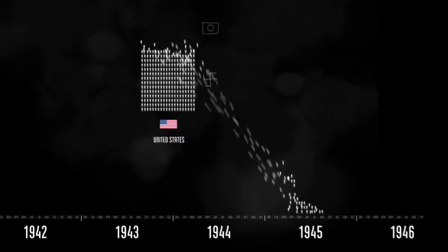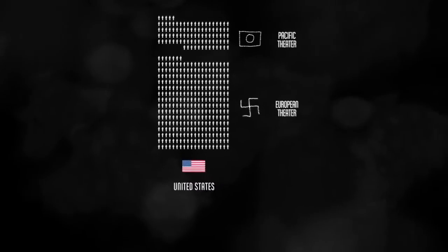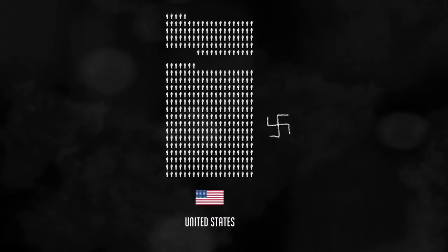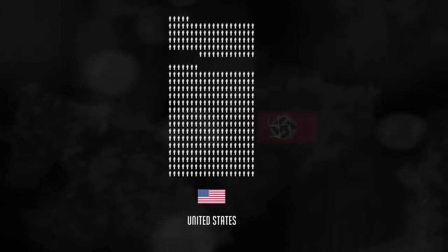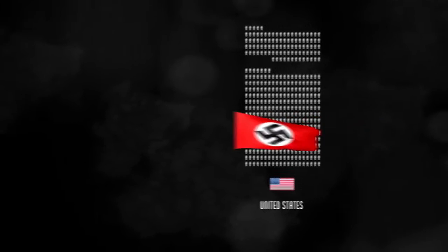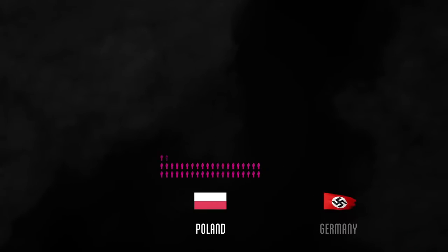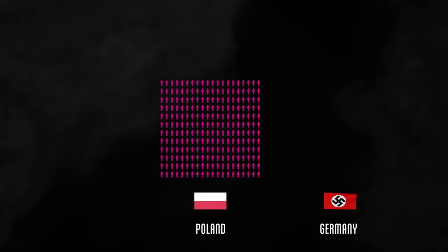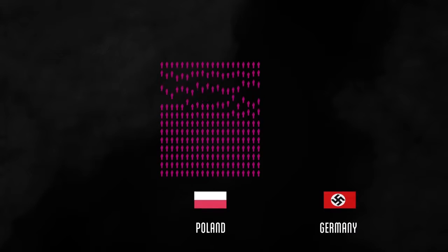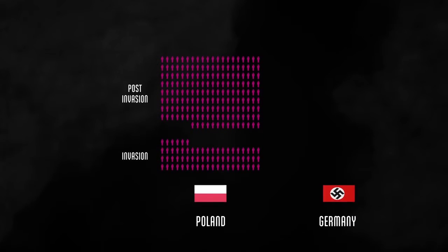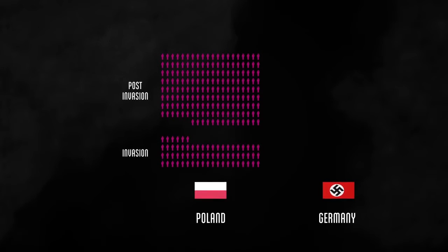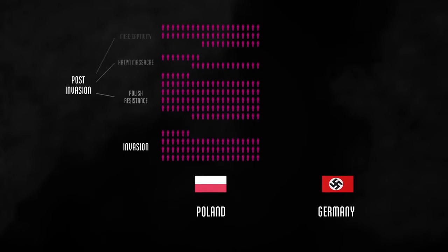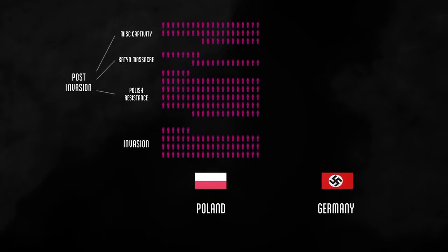Now let's look at some other countries, starting with Europe. Germany started World War II when it invaded Poland. Poland ultimately lost 200,000 soldiers in the war. Most died after the invasion while the country was occupied by Germany and the Soviet Union.